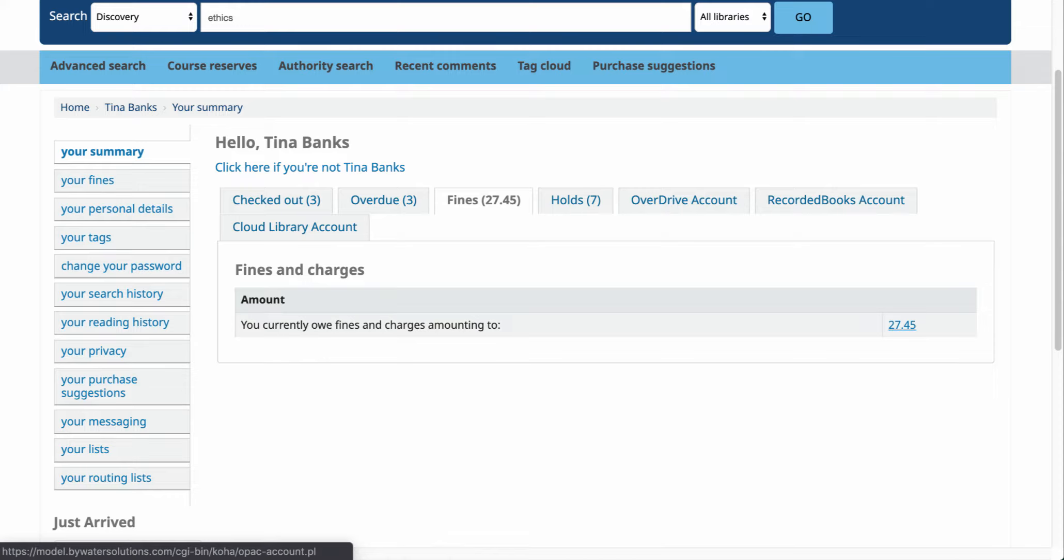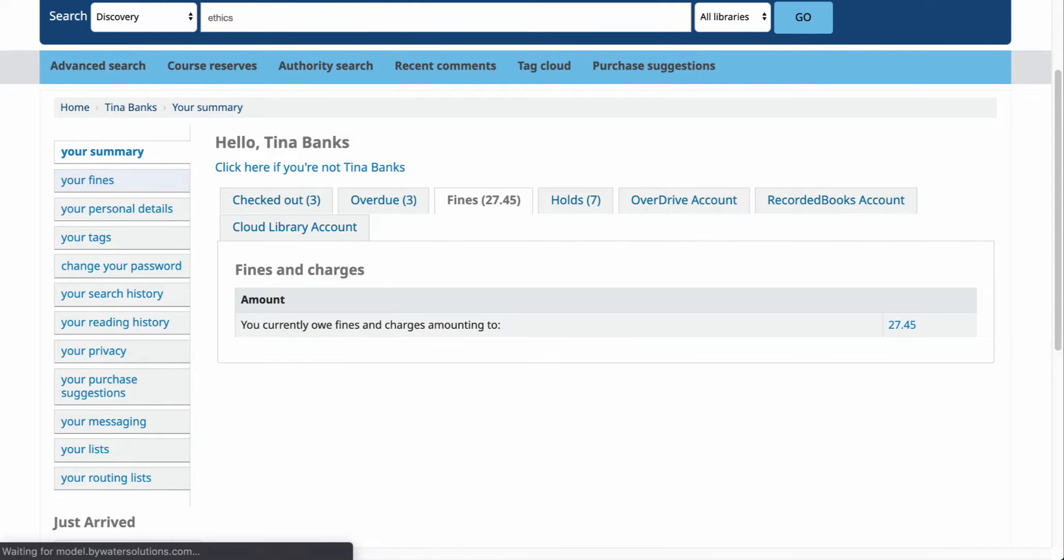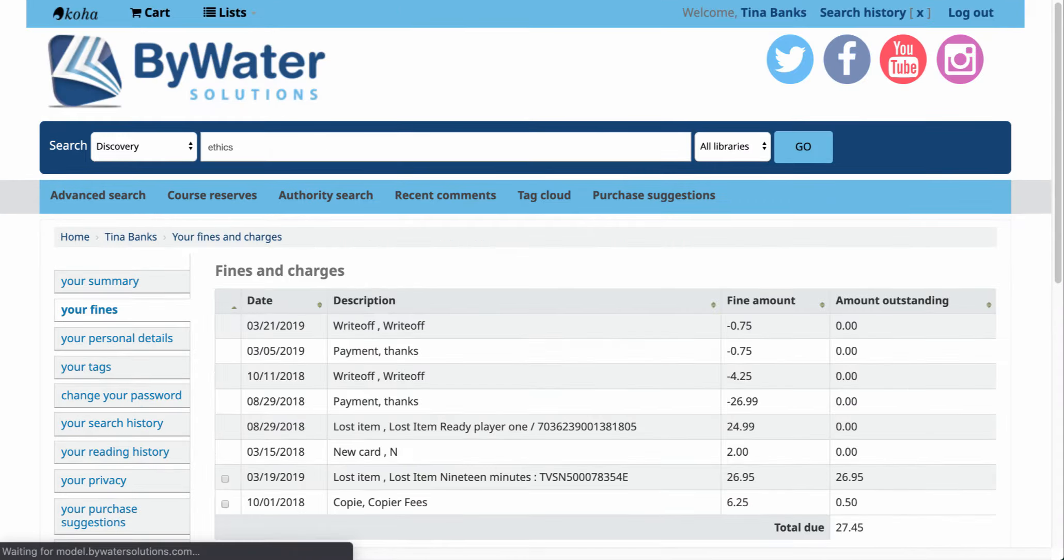Now I can either click directly on that fine amount or over here on the left hand side I can click on the tab that says your fines.